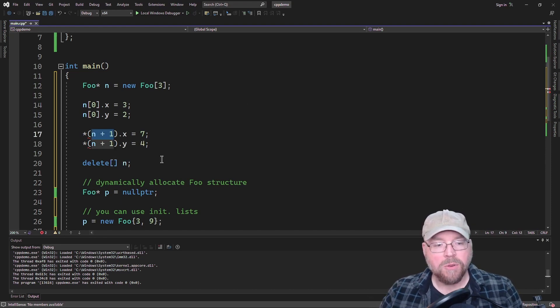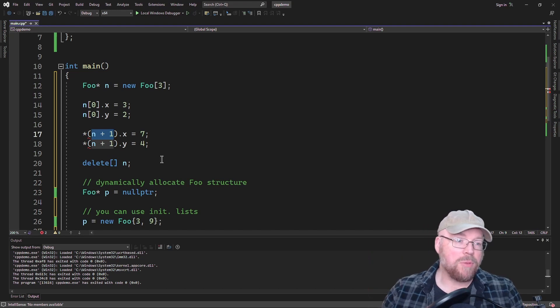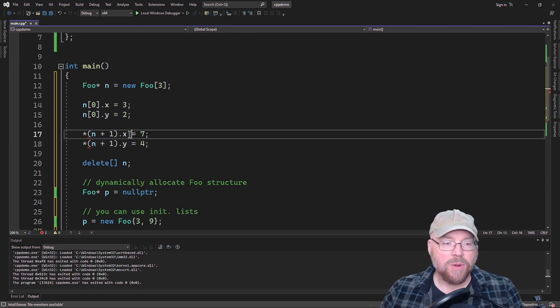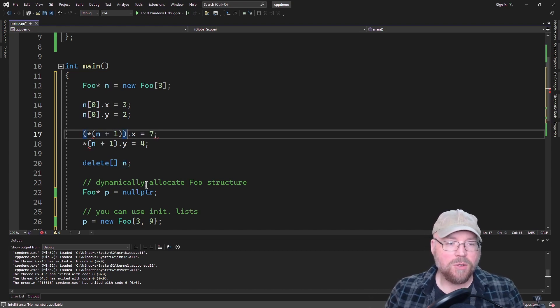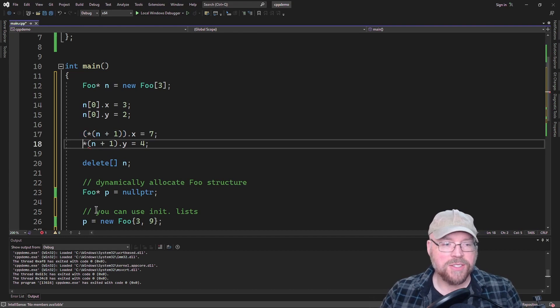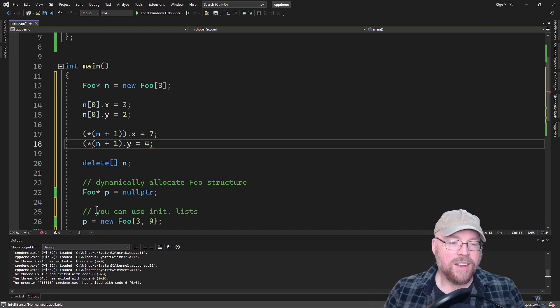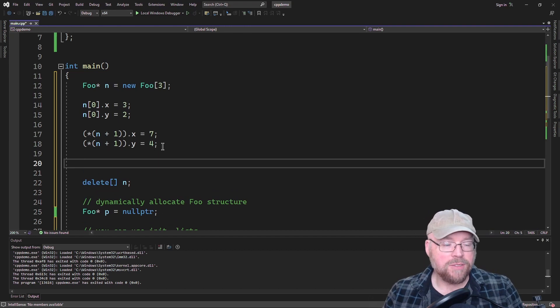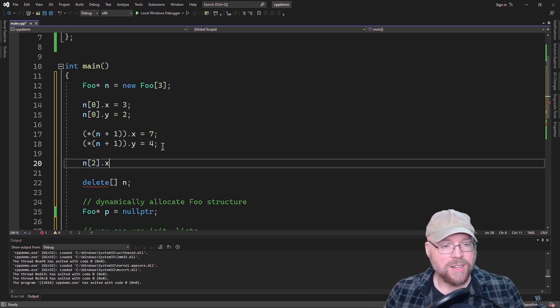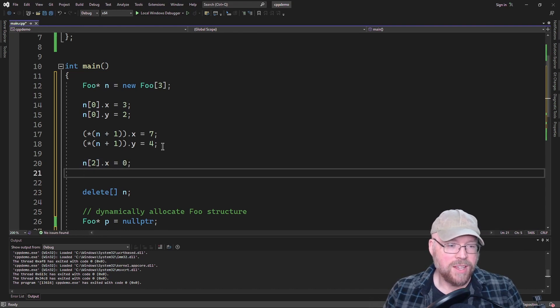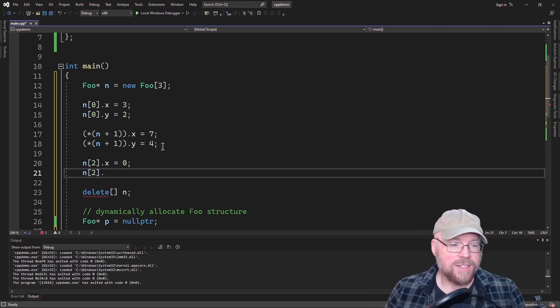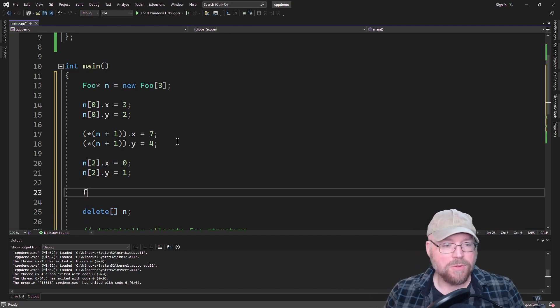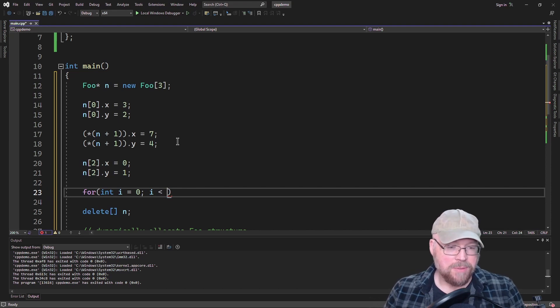But remember what we said about the order of operations. What this is actually trying to do is it's trying to dereference this X here. So I would have to override that order of operations just like before. See that? See how gross that is? Yuck. Yuck, yuck, yuck, yuck. You can do it, but it's disgusting. What's cleaner is just to use the plain old array notation. So N2.X equals 0 and N2.Y equals 1. Once we've done that, then we can use ourselves a little for loop here to go through and print out the contents of the array.